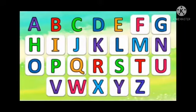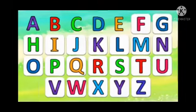Hello children, today we will teach two alphabets.